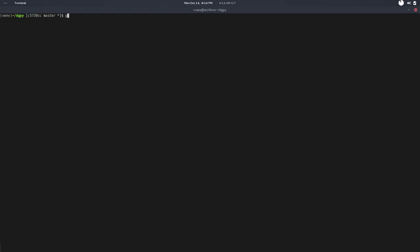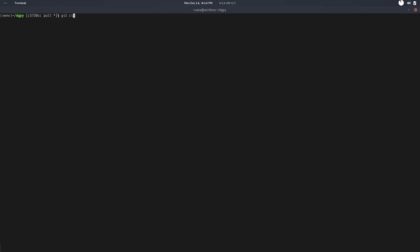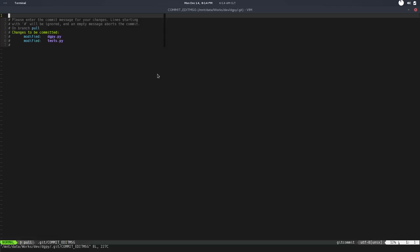So git branch, git checkout—we'll create a new branch called pull. Now we can save this. Git commit everything, and we can say pull model single node implementation.